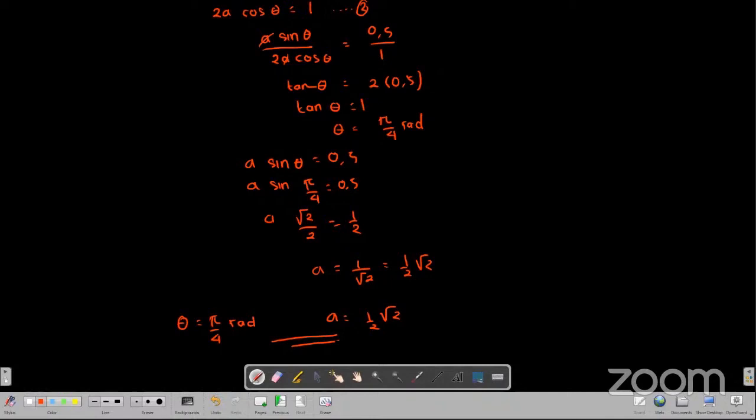Sekian pembahasan soal OSN Fisika. Jangan lupa untuk ikut dalam lomba IRC, di mana dilombakan Fisika dan Matematika. Untuk daftarnya bisa di website kita yaitu di www.wardayaonline.com. Sekian dari saya. Selamat sore semuanya dan sampai jumpa kembali.